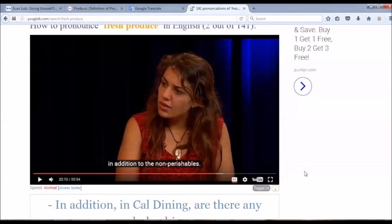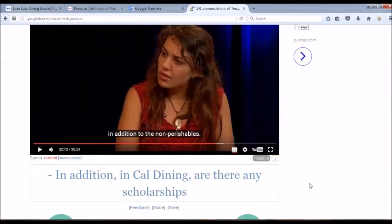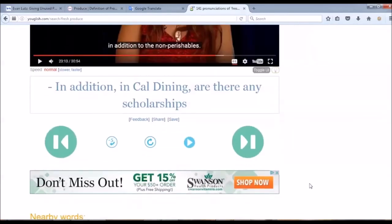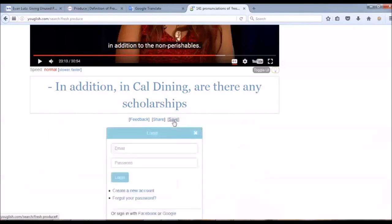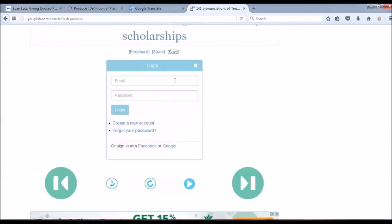And if I want to save the examples or the search results for my record, I can also save them by clicking on the save button here. And it wants me to sign in or to create a new account on this website. Now, let's go back to the next video.